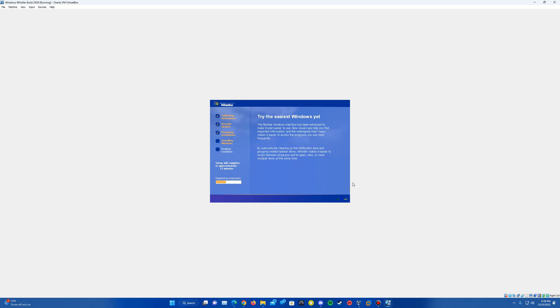So now we're on to the next one of registering components. And it's just going to keep continuing through these different prompts here. Going pretty quick actually, of course, because it's obviously using newer hardware and nothing from the early 2000s or anything like that.